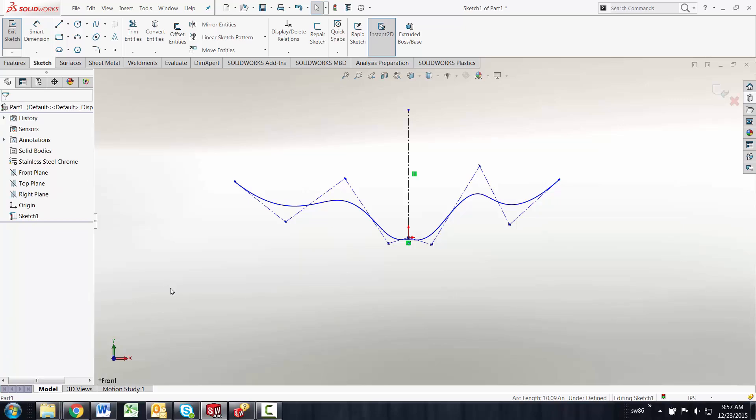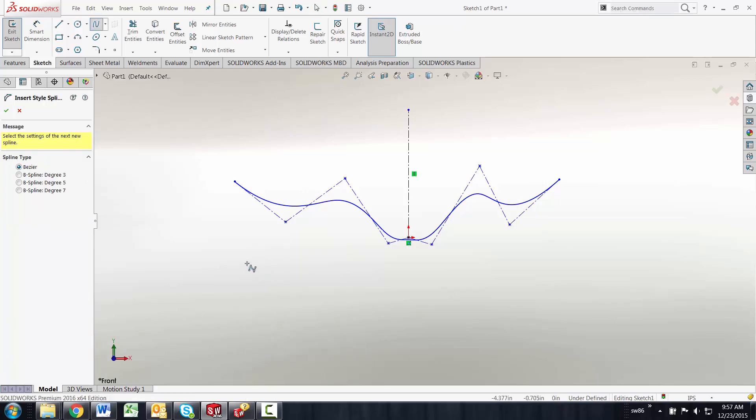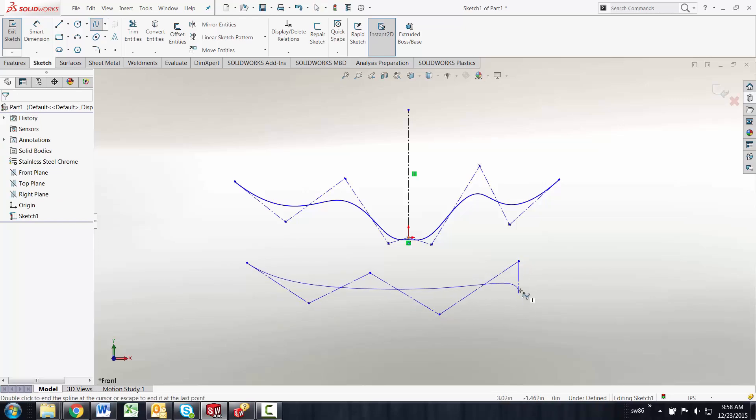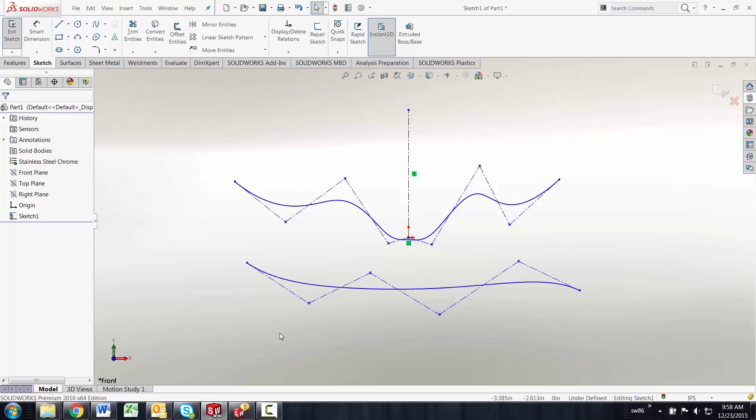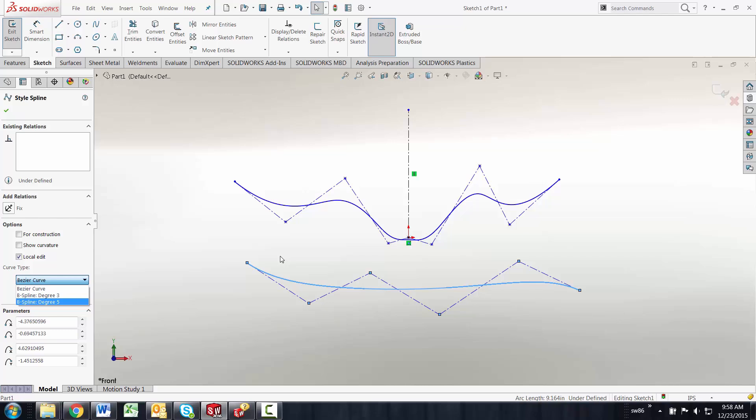You can see this if I go in and just draw a style spline with one two three four five six points and you can see I can only turn this into a five degree B spline. So the number of points matters to the flexibility of your weighting on this B spline whether you want three degree, five degree or seven degree weighting.